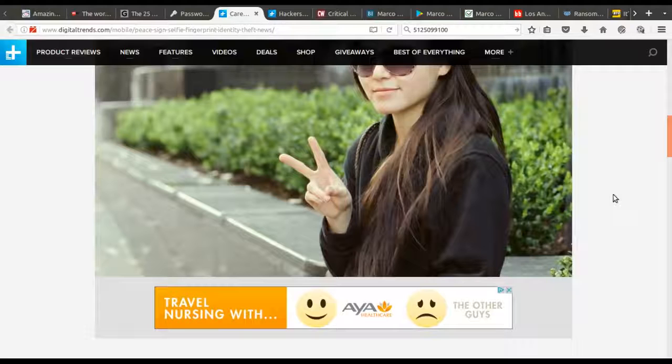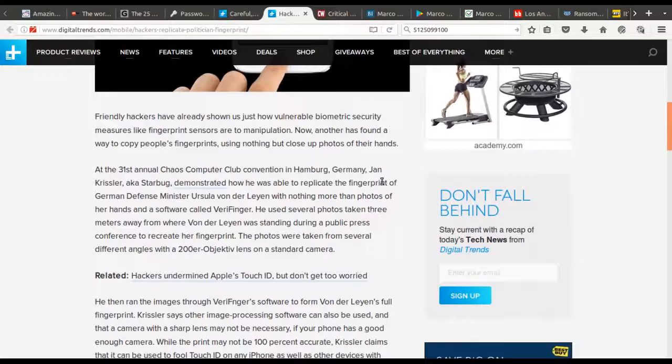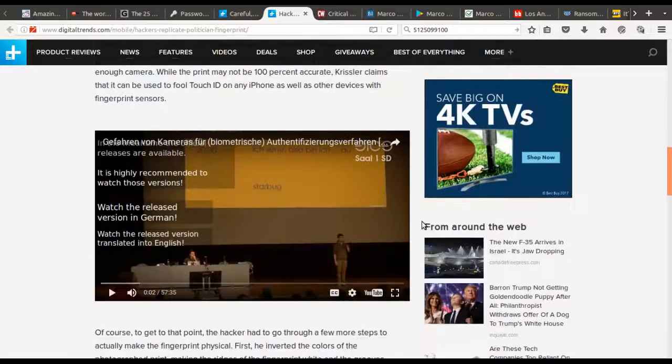If you have your iPhone or Android set up with biometrics — where your thumbprint or fingerprint gets you in — they can extract that from a photo. An older article from 2014 references the Computer Chaos Club in Germany, who discussed how this could even have been done back then. They have a full hour-long presentation on it if you're interested, and these will all be in the show notes.